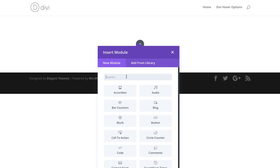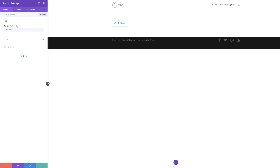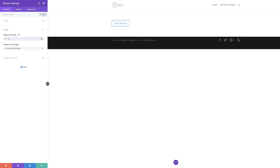In there we want to add our first button design, so I'm going to choose my button module. For the button text, you can add whatever text you want — I'm just going to add 'get started.' You can add whatever text you need. Now over here, it's important that you also add your button URL. I'm just going to add a pound sign.